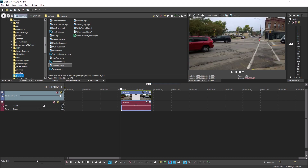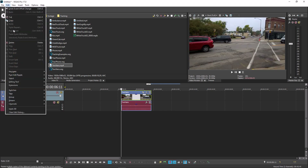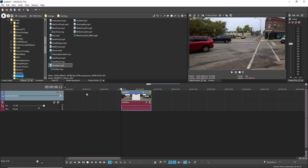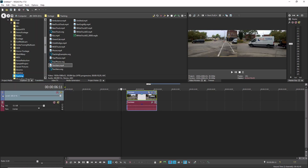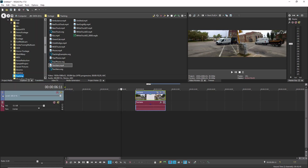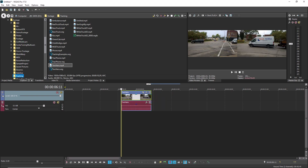Next, choose Edit, Editing Tool, Slide Tool. Drag the middle of the event. This time the event moves while the media within it stays in its original position.